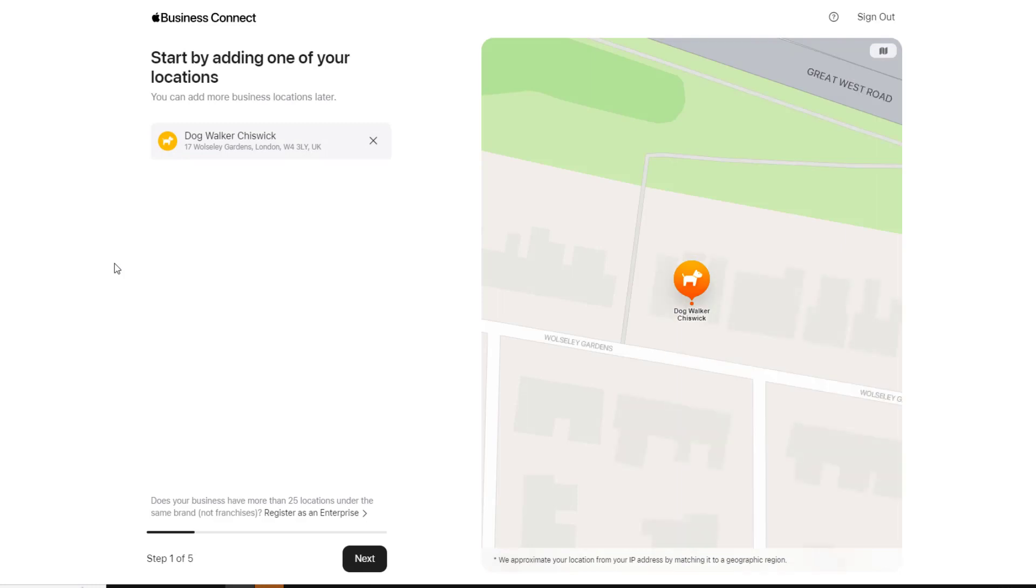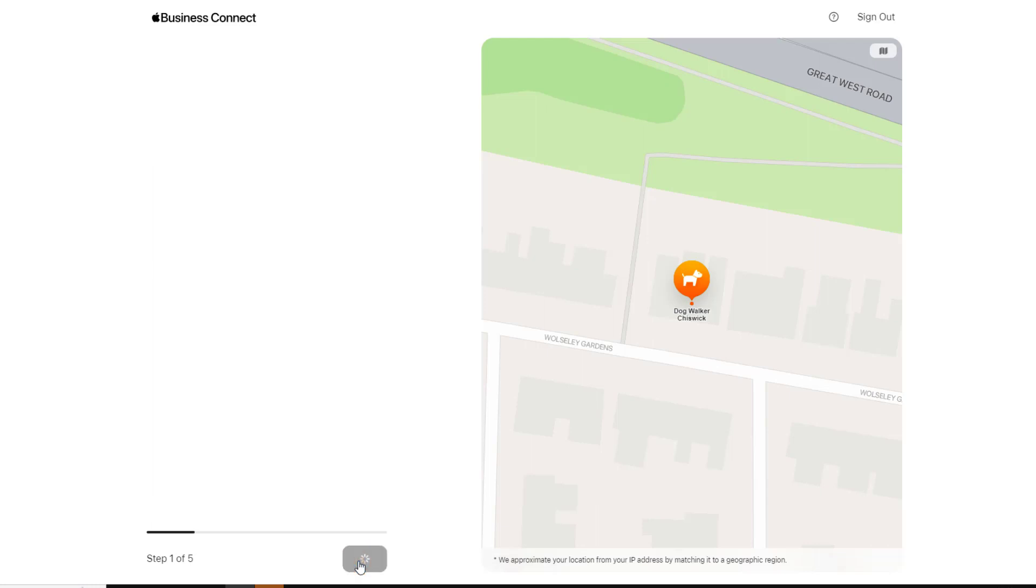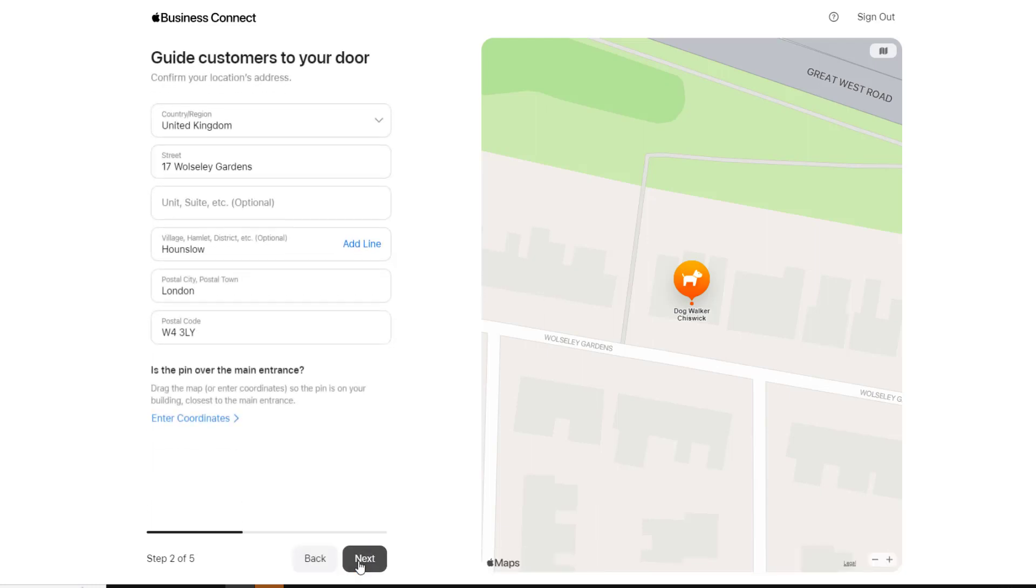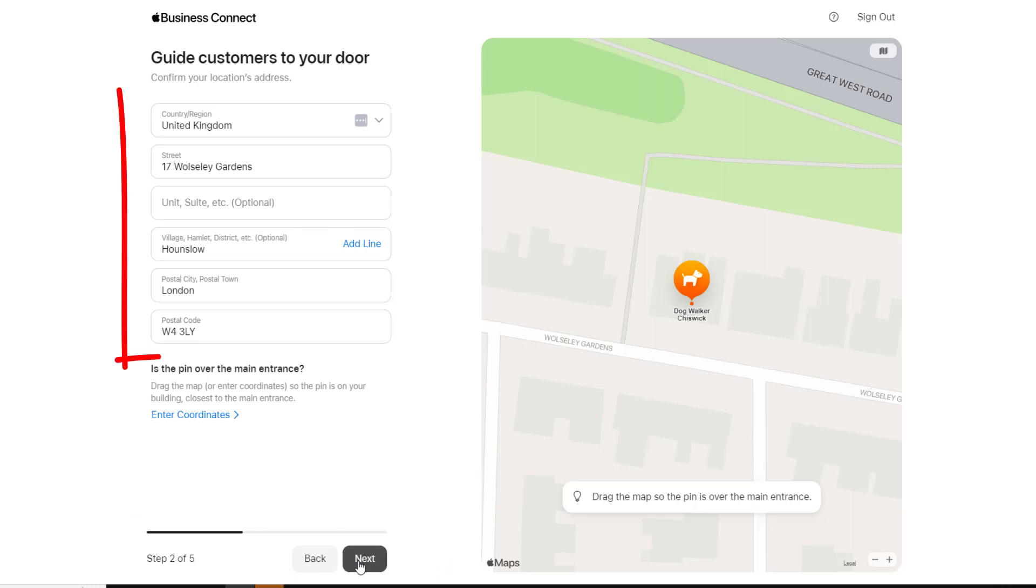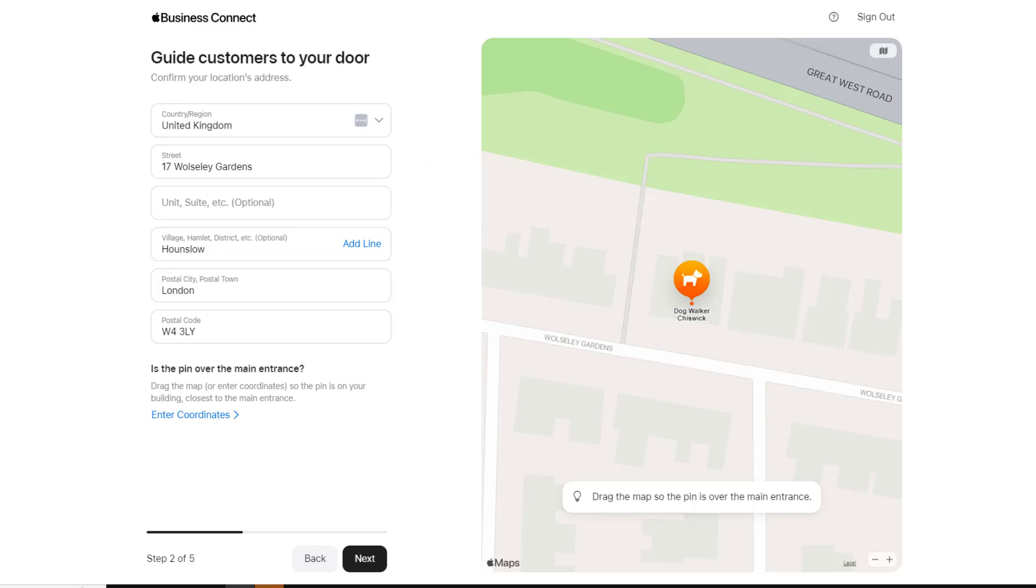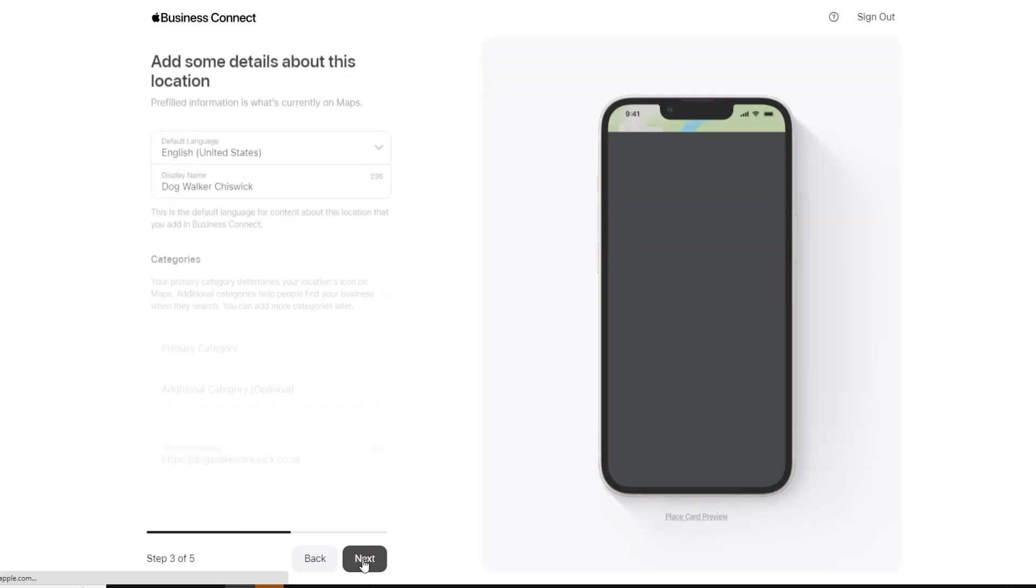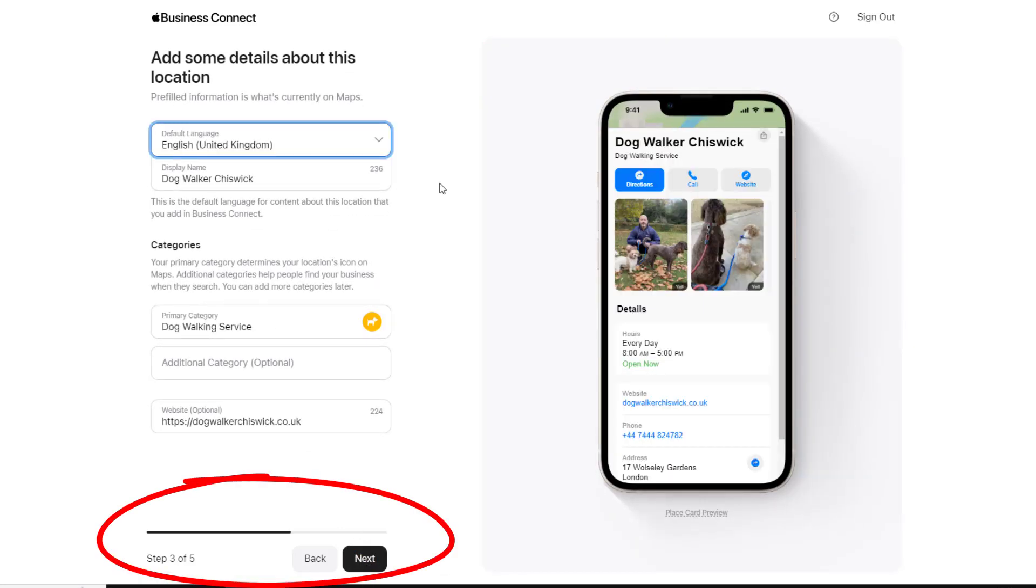The next screen will display my business name and address and where it is located on the map. Just click on Next. You've now reached step two of the setup process. This is where you can either confirm or modify the address of your business location. If there is any incorrect information, make the necessary changes. If you are satisfied with the details, click on Next.